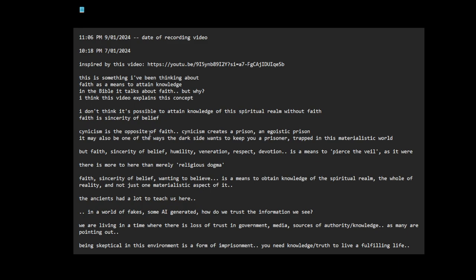Cynicism is the opposite of faith. Cynicism creates a prison, an egoistic prison. It may also be one of the ways the dark side wants to keep you a prisoner trapped in this materialistic world. But faith, which is sincerity of belief, humility, veneration, respect, devotion - this is something I've been thinking about - is a means to pierce the veil as it were.